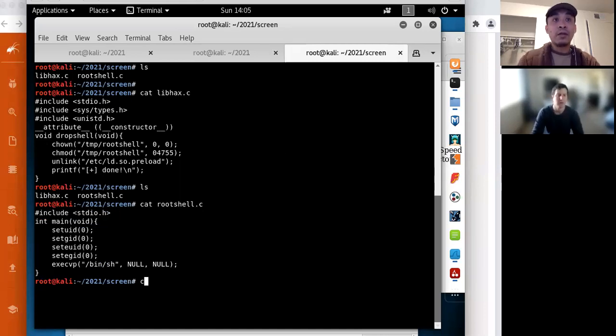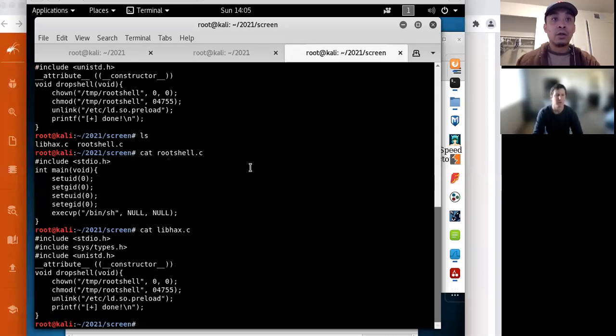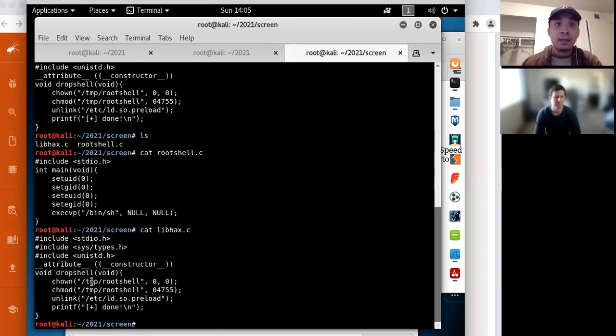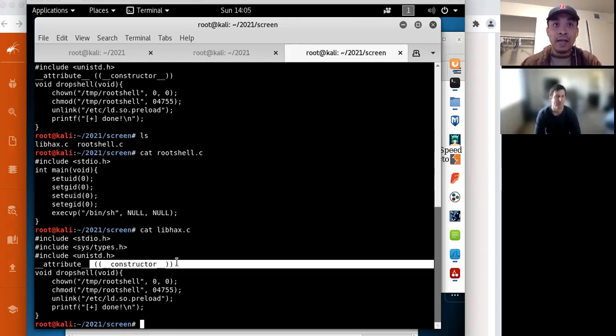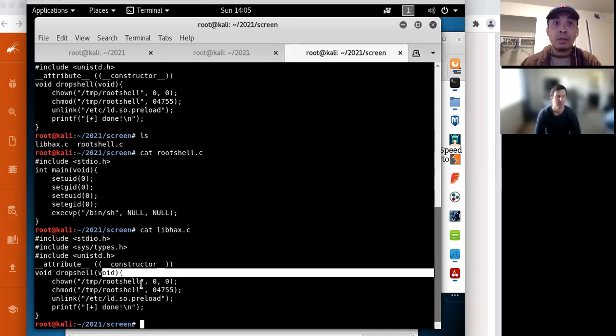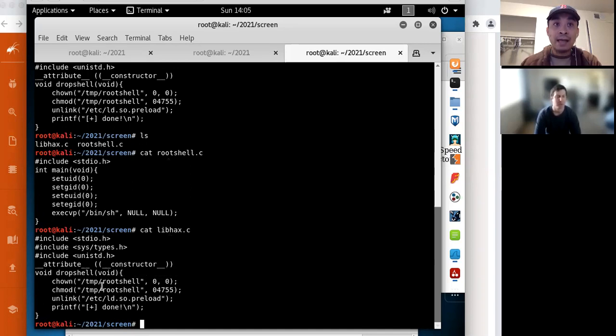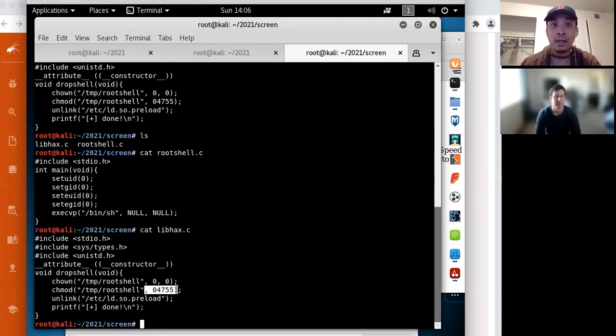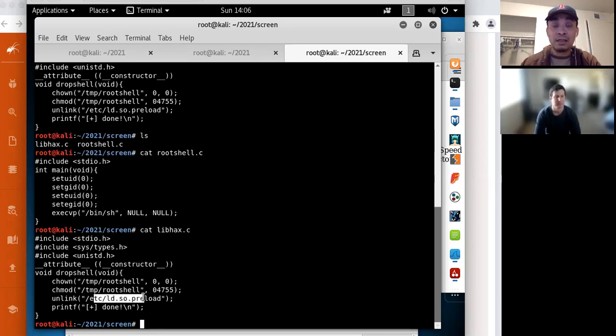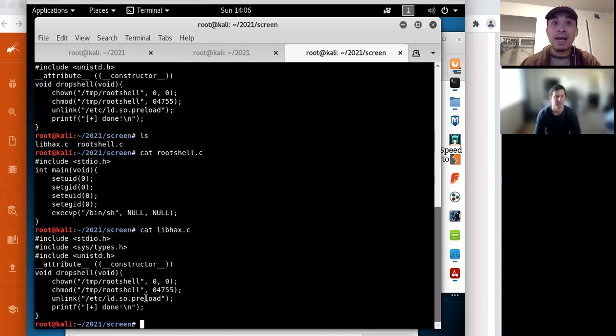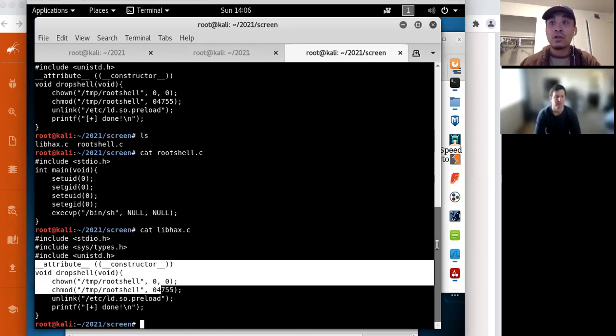The other interesting file here is this libhacks file. So what this is, is that this will be compiled as a dynamic library. And at the very beginning of this execution for this dynamic library, what it's going to do is that it's going to change the owner of that root shell in the temp directory to zero zero, so that's root. And then it's going to change the permission to setuid. And then finally, it's going to delete this file here, ld.so.preload. So that's what this dynamic library code libhacks is actually doing.